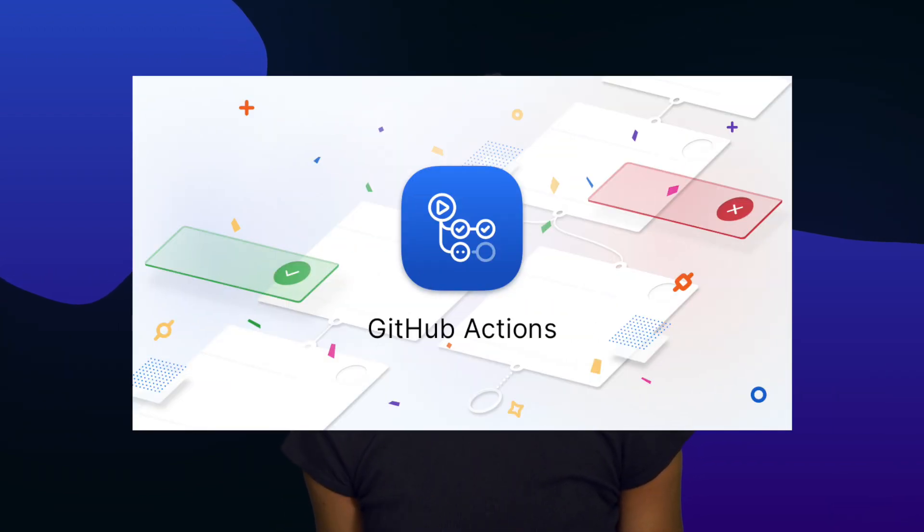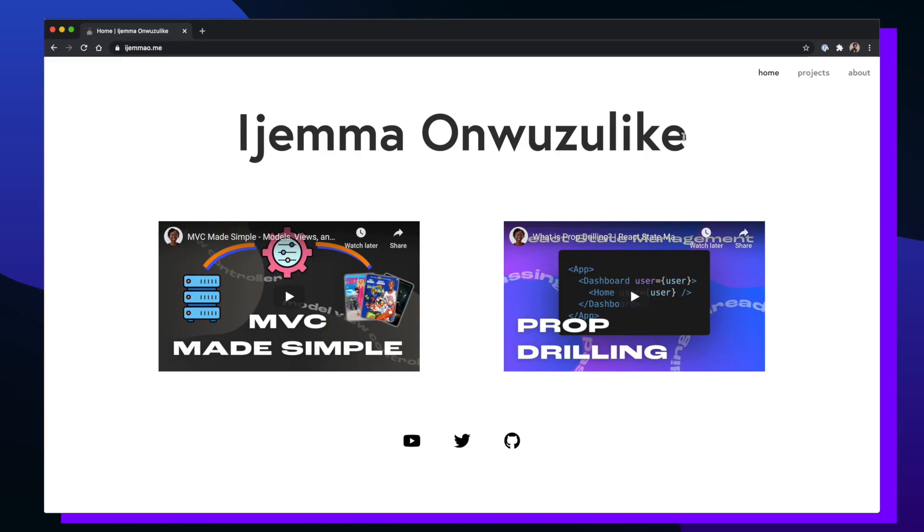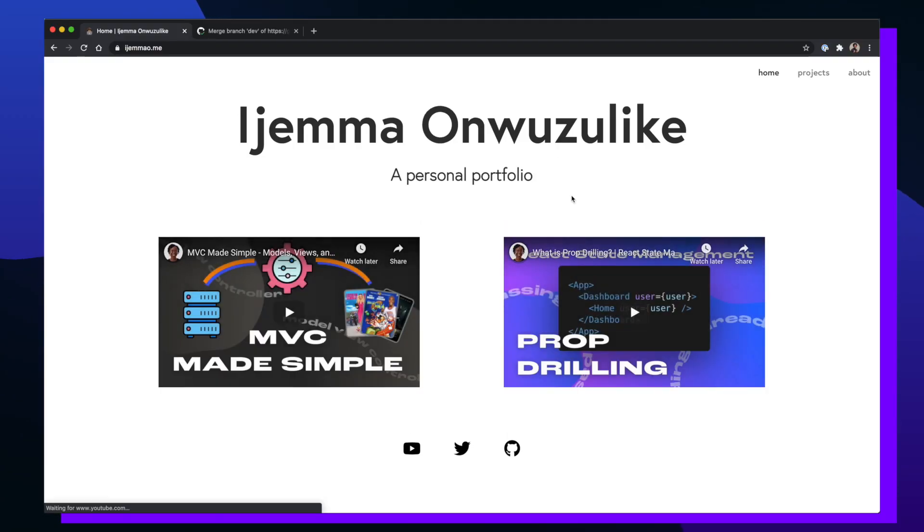So in this video I want to show you how to make that entire building and releasing process so much easier by automating it using GitHub Actions. More specifically, you're going to see me implement a continuous deployment solution for my personal site that uses Gatsby.